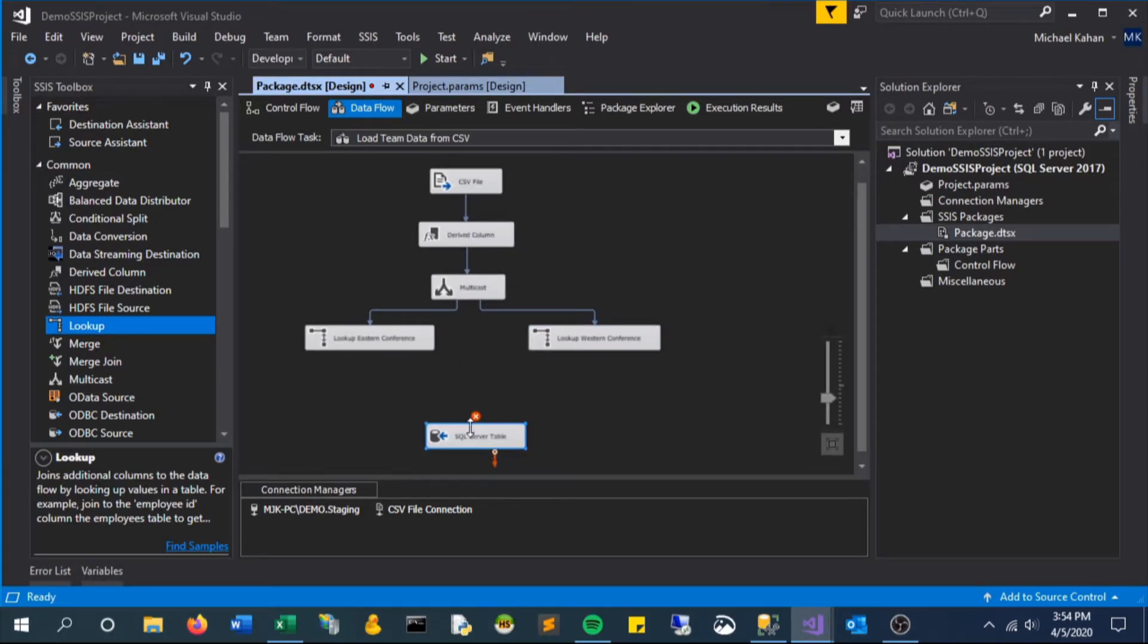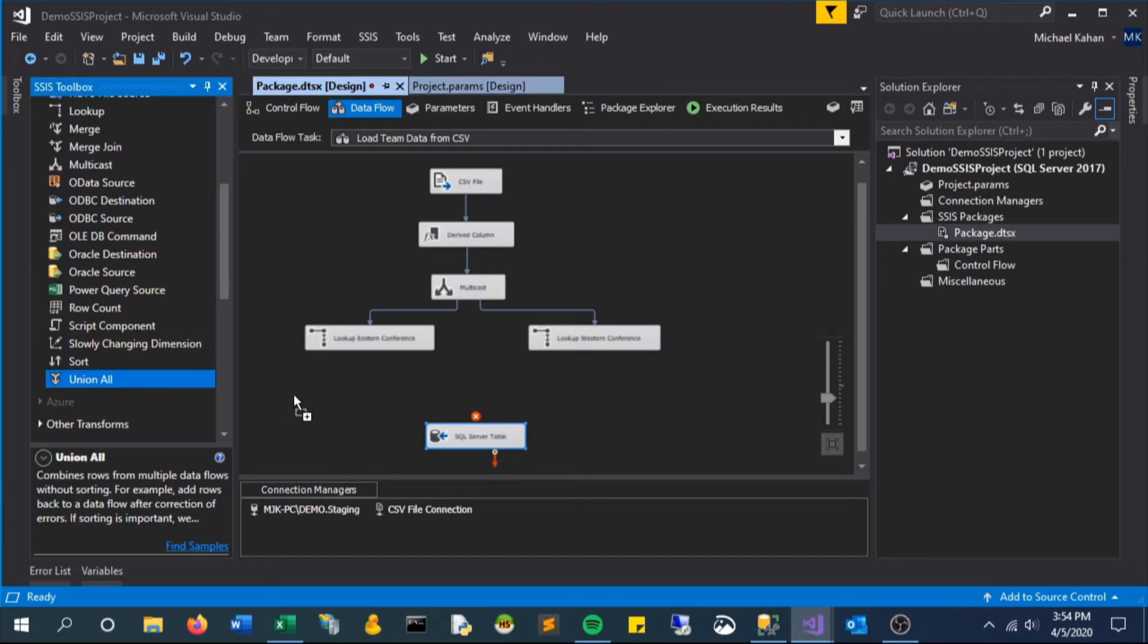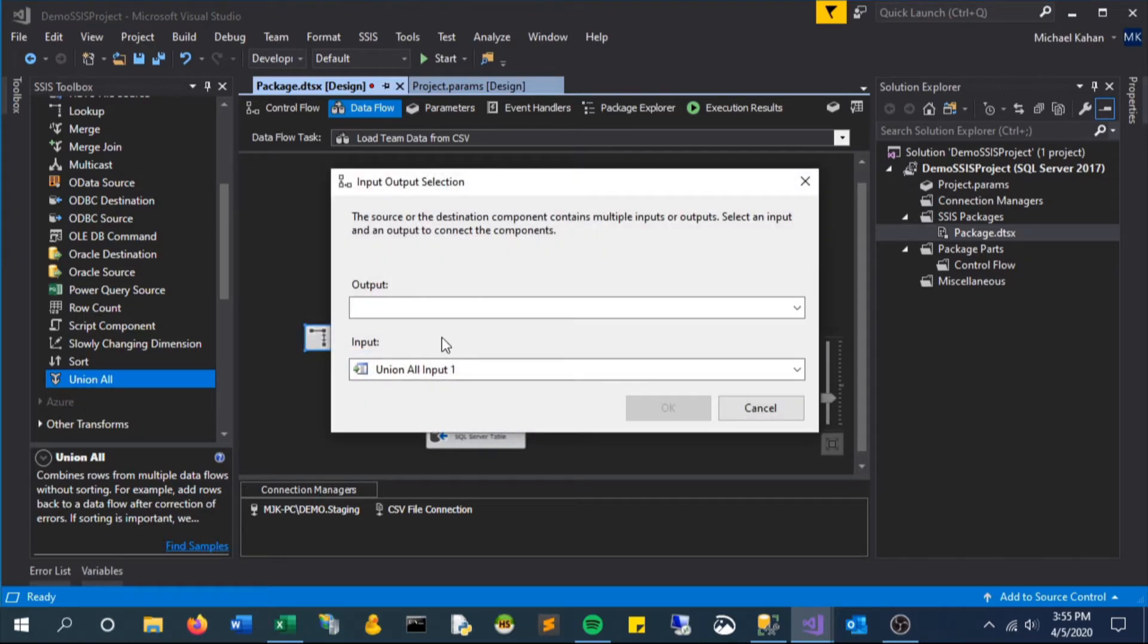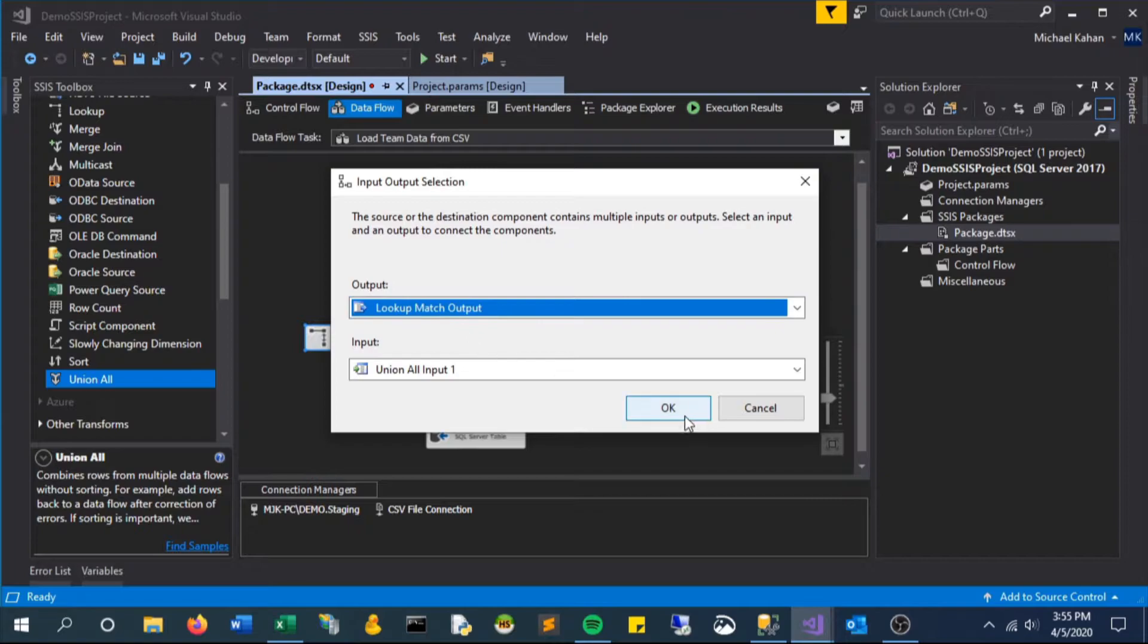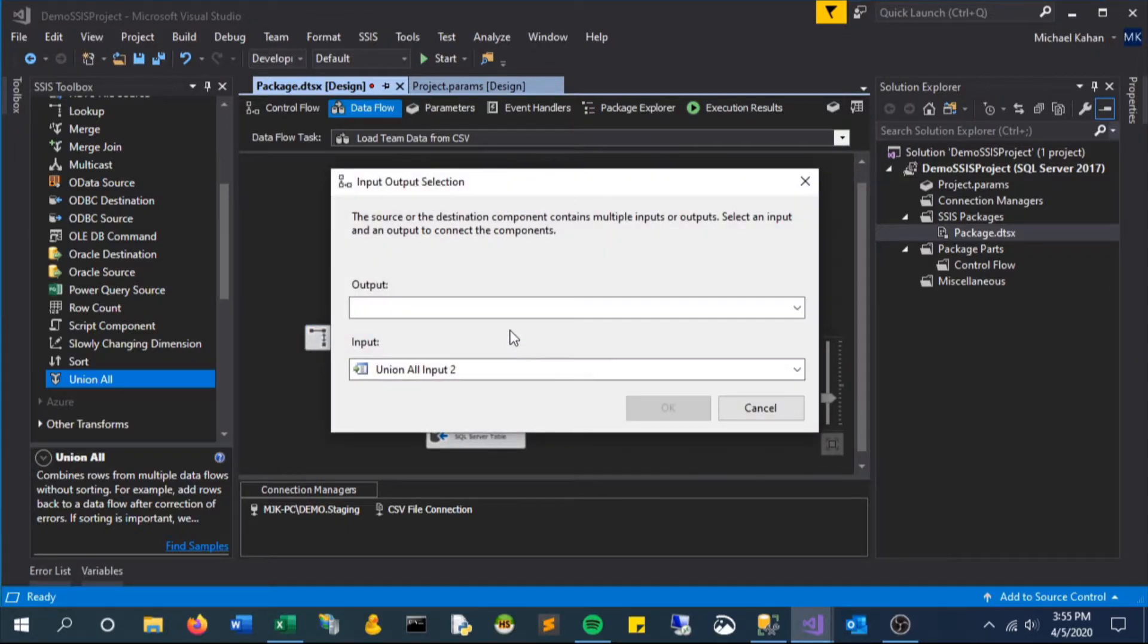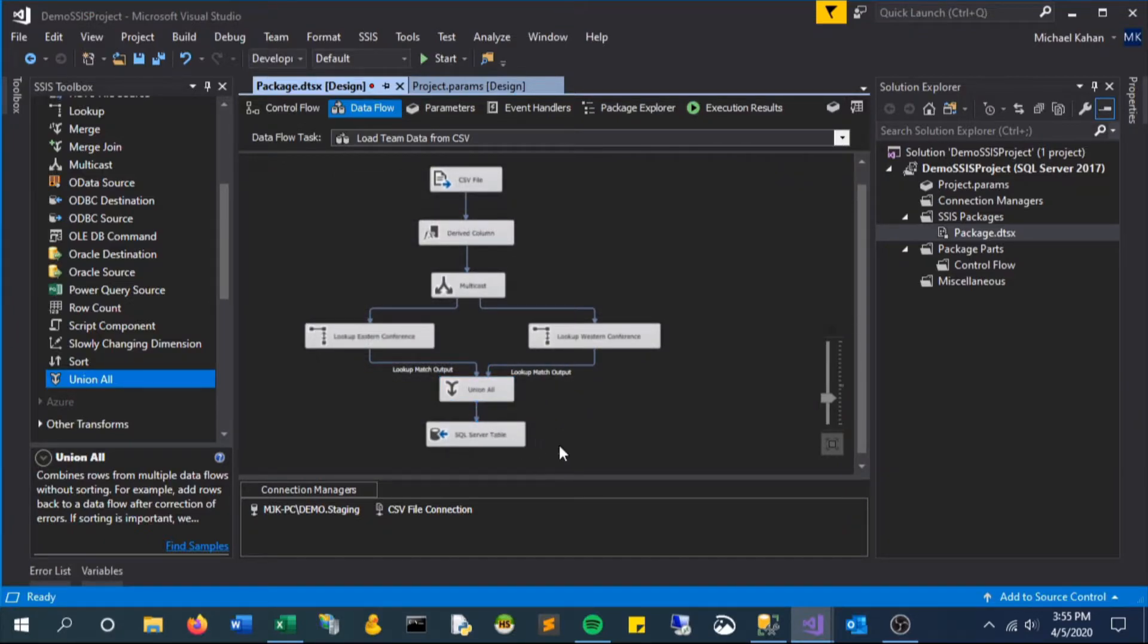So the next step is we want to bring this data back together so that it can be joined back together as one and all inserted into our table in the final step. So we bring in the union all component, select the outputs of these lookups as the data coming in, and then connect that component to the final insert step.